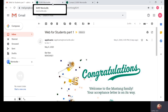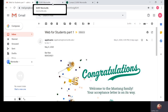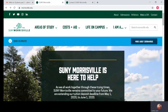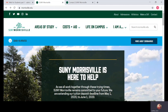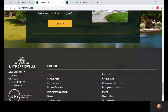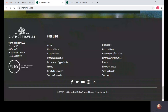Once you've received that email, you're going to go to our SUNY Morrisville website at morrisville.edu. You will be able to type in the Web4Students account up in the search engine, or you can scroll down to the Web4Students link.